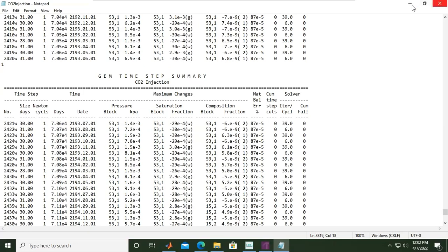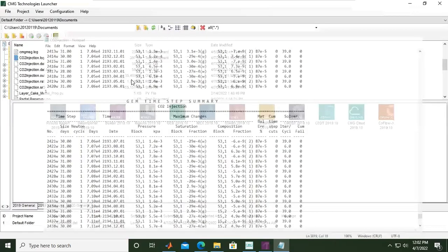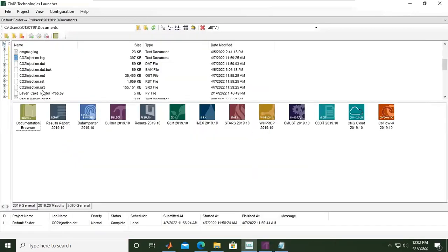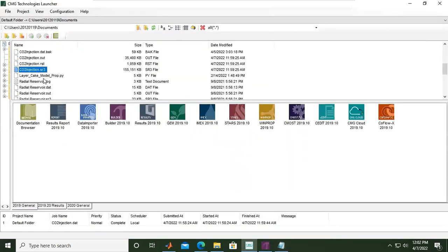We can minimize this and find the .sr3 file. This will be the results file to be visualized.